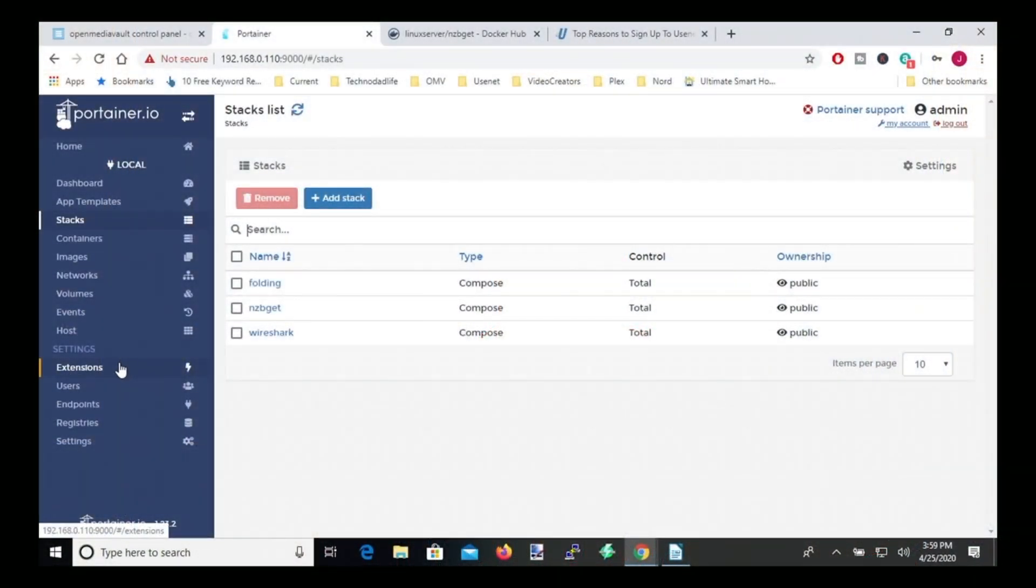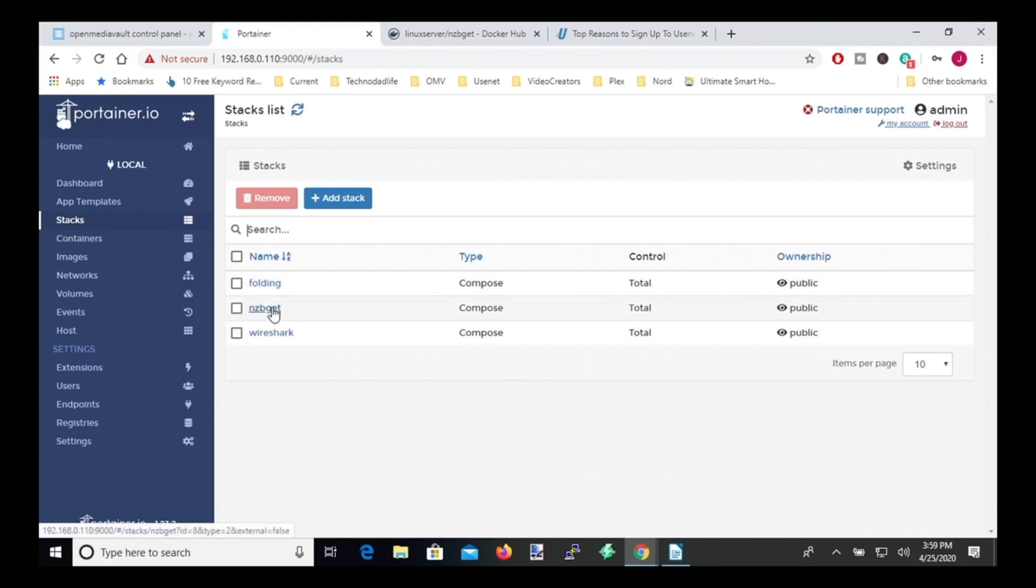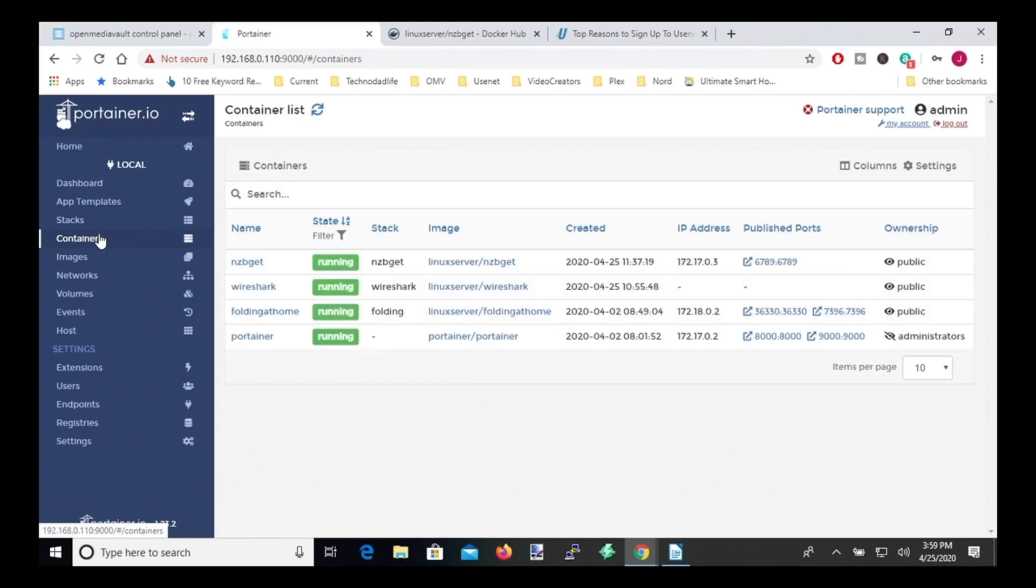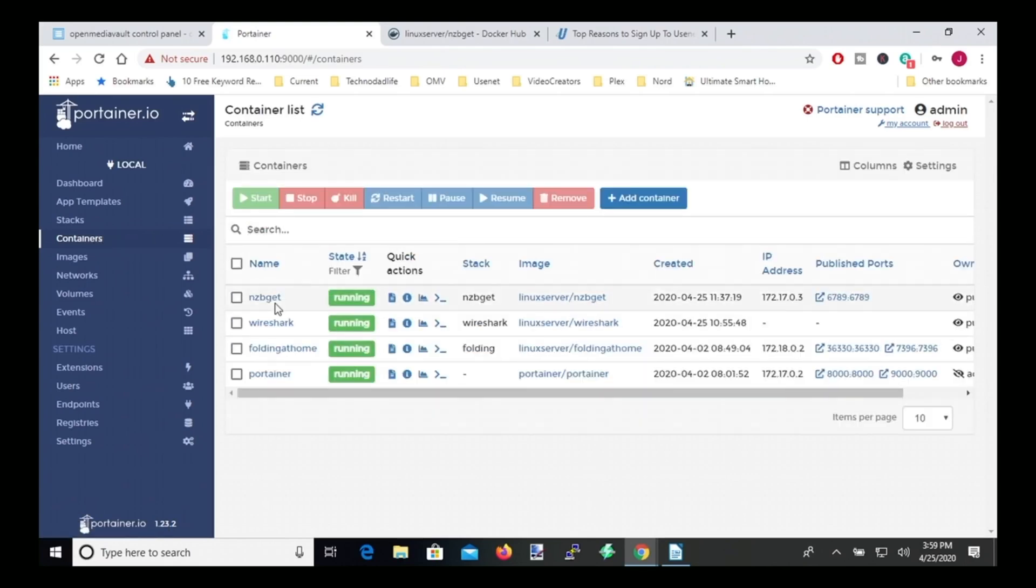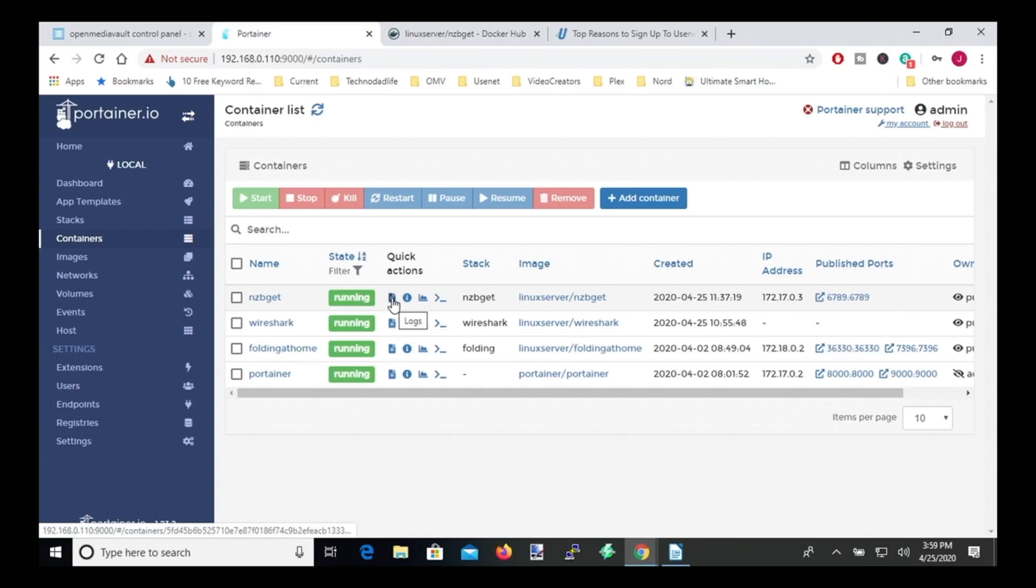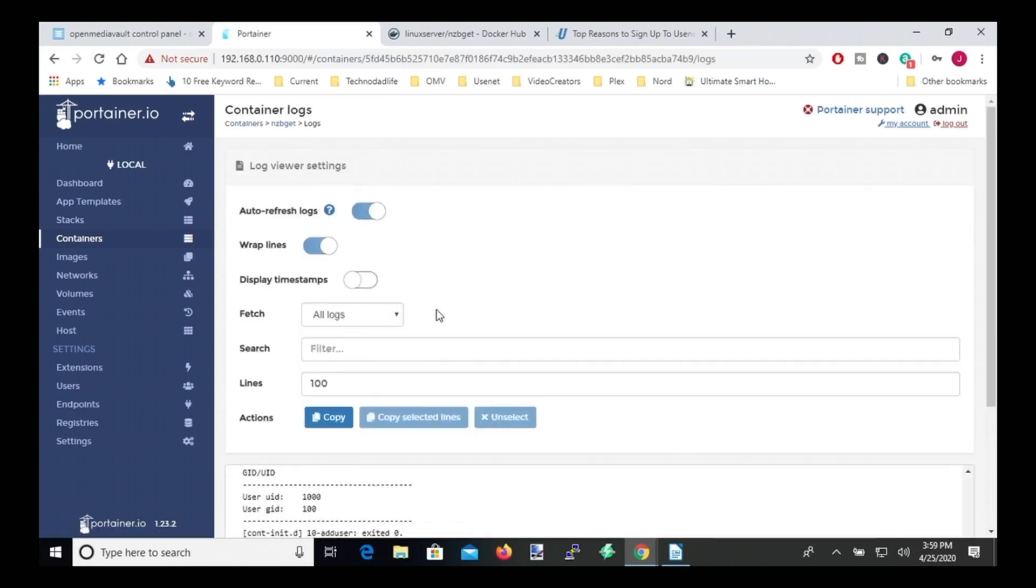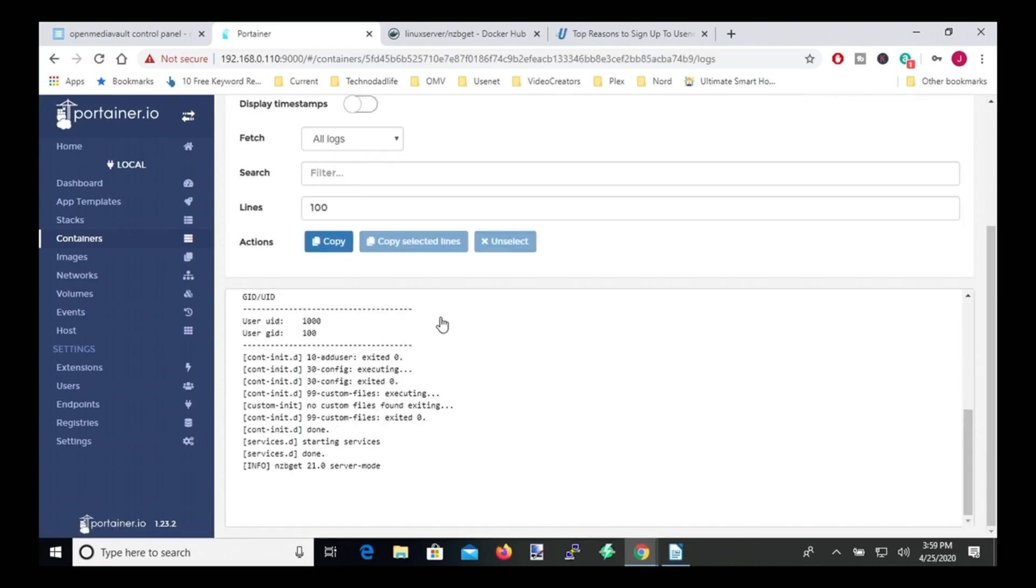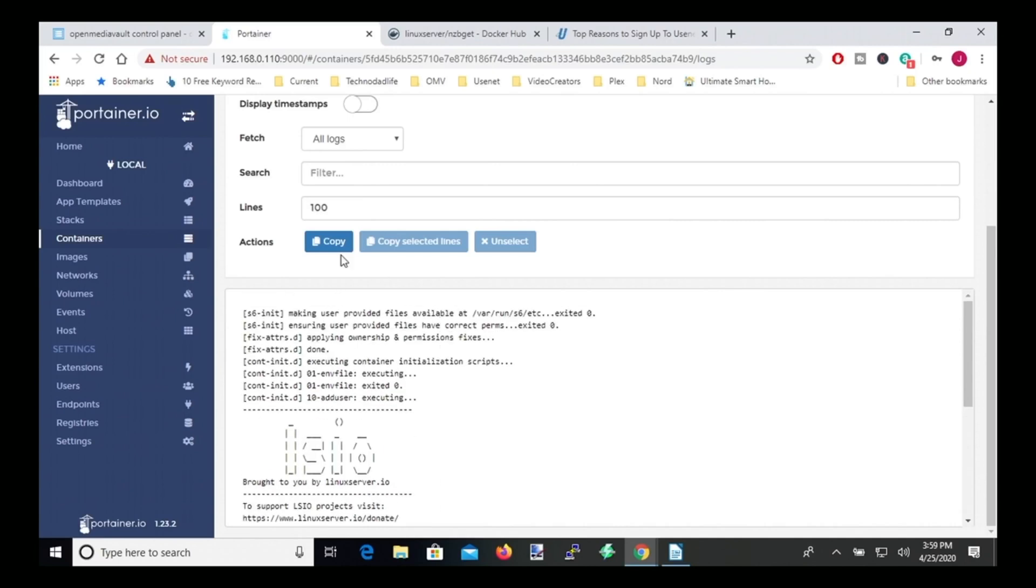Now if we look at our stack, now we have an nzbget stack and we go to Containers, and our nzbcontainer is running. And if we click on Logs, scroll down, and you can see it started running.